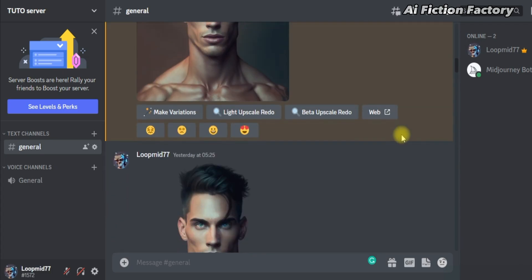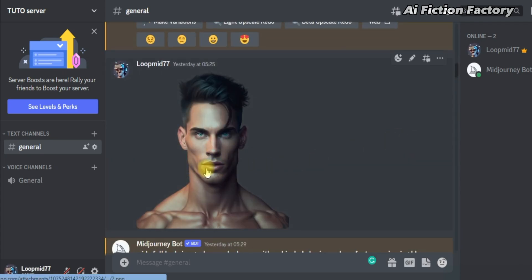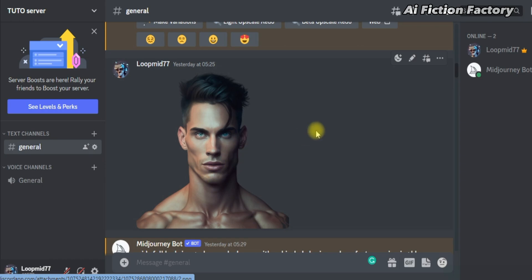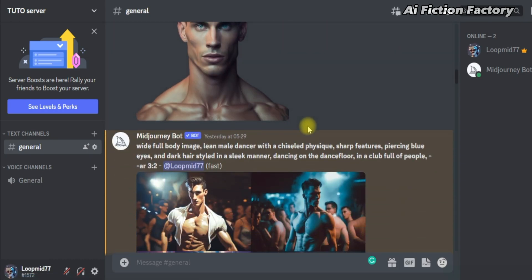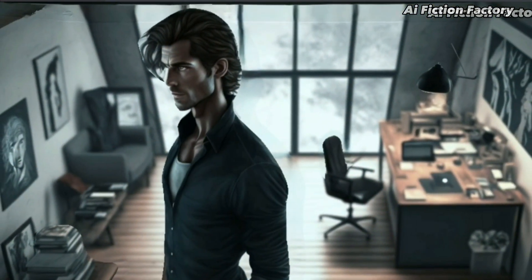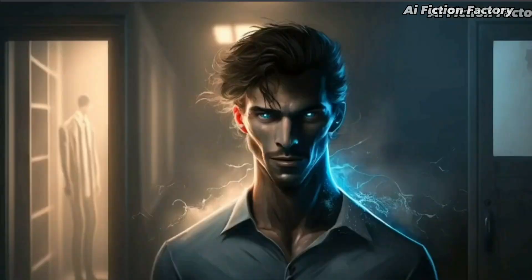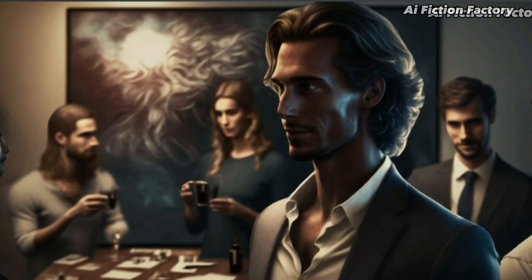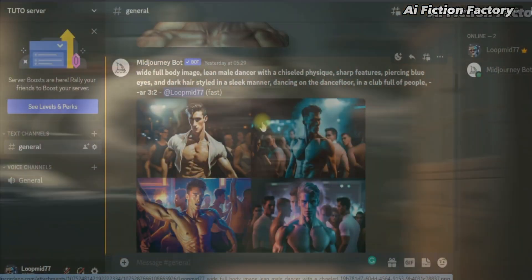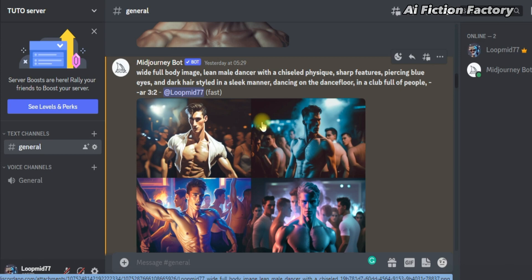Now let's head back to MidJourney and import our new image. Click this plus button, upload a file, and choose our picture. Click open, and the picture will be generated. Now here's where it becomes interesting. Instead of focusing on my character and trying to fit him in different settings like in the Clarinet Puppet Method, I focused first on creating scenes that already include a random character who physically looks like my character doing my desired action, then later focused on matching my character's face with this random person's body.